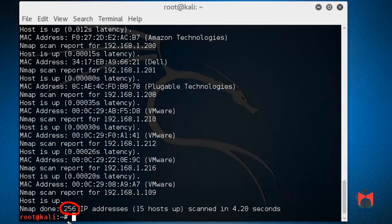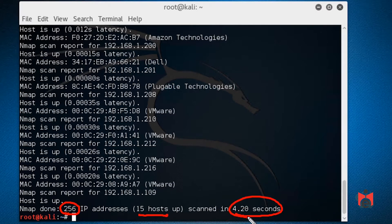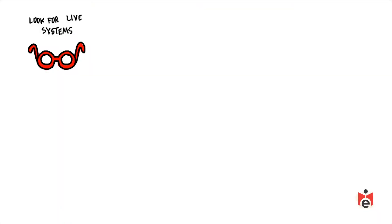nmap scanned 256 possible IP addresses — zero through 255, where zero is the network address and 255 is the broadcast address — found 15 hosts, and took less than five seconds. There are literally hundreds of tools for discovering live systems on the network using multiple methods.